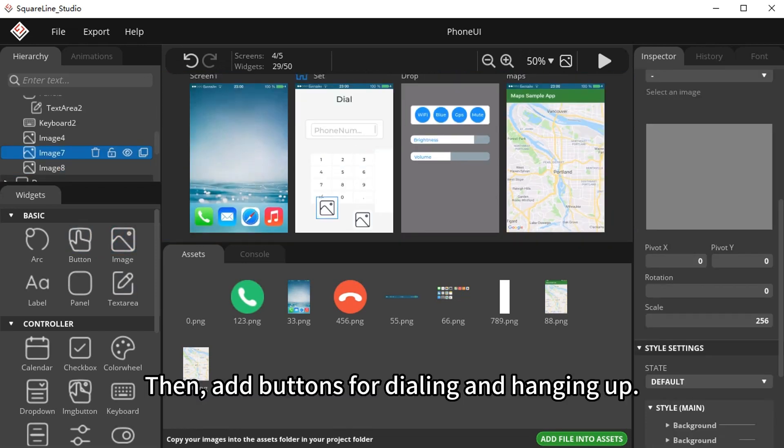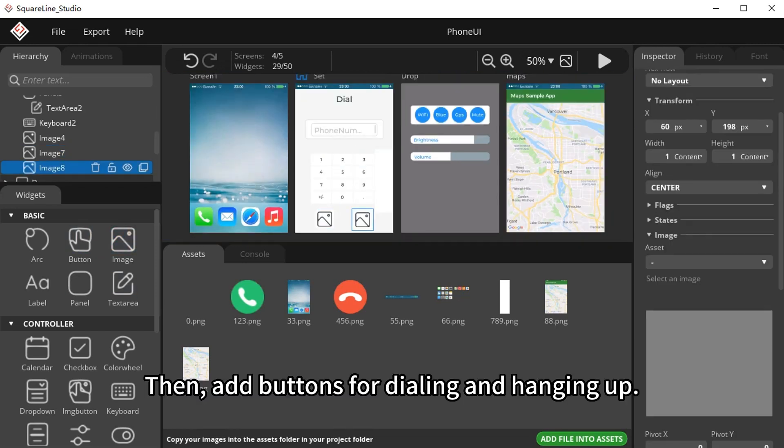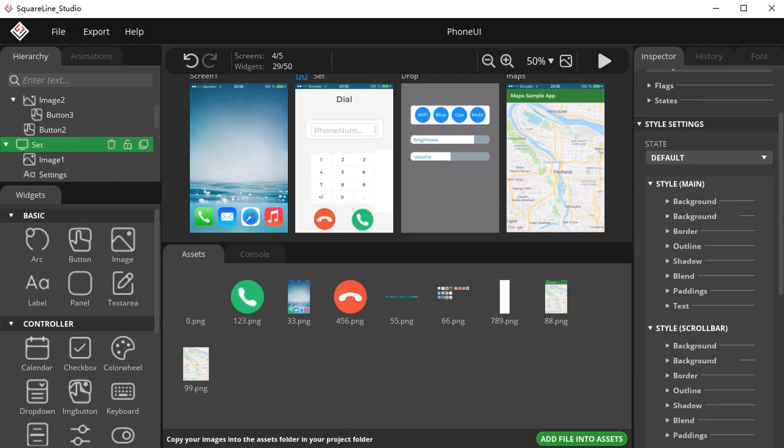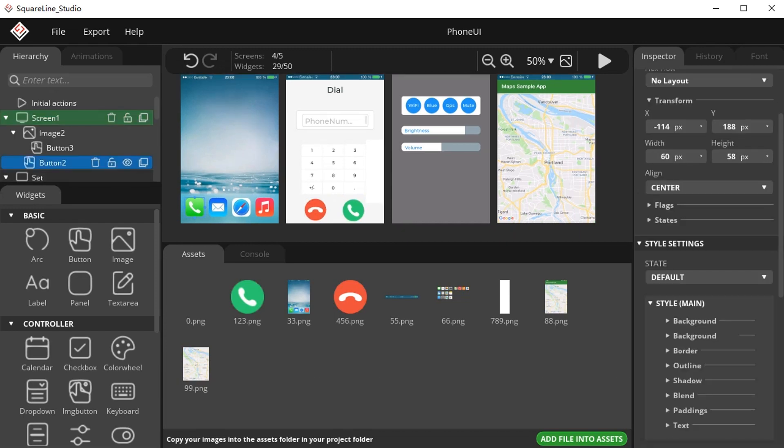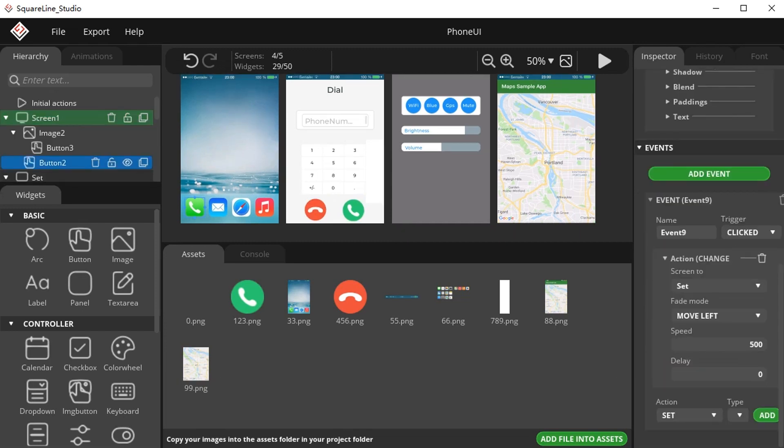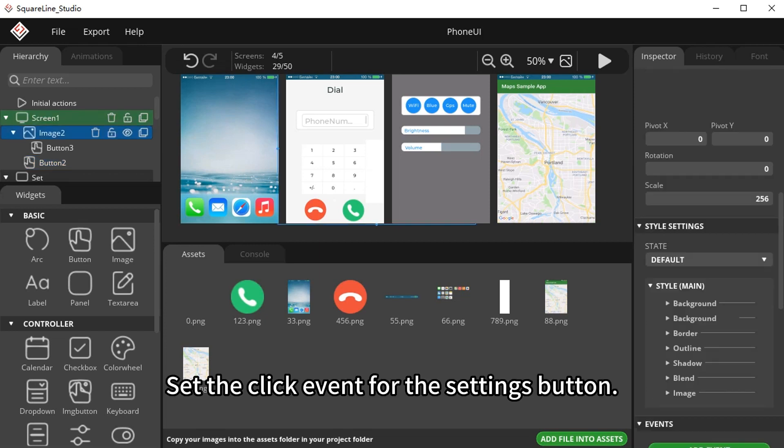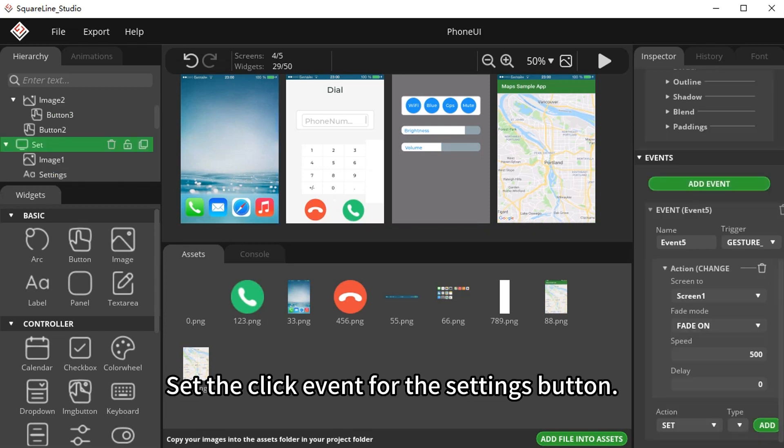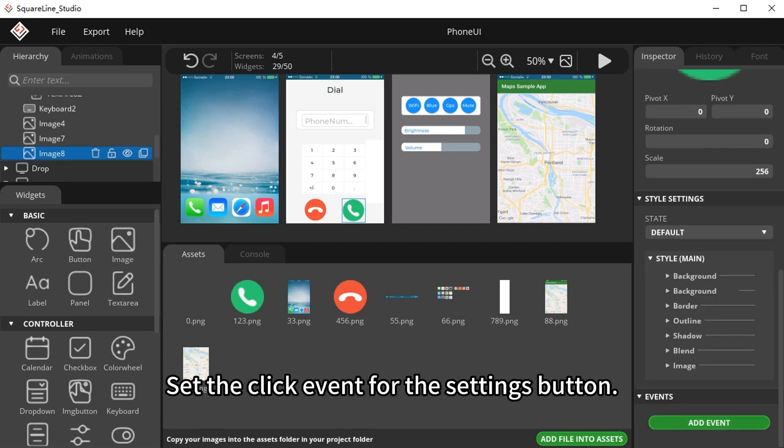Then, add buttons for dialing and hanging up. Set the click event for the settings button.